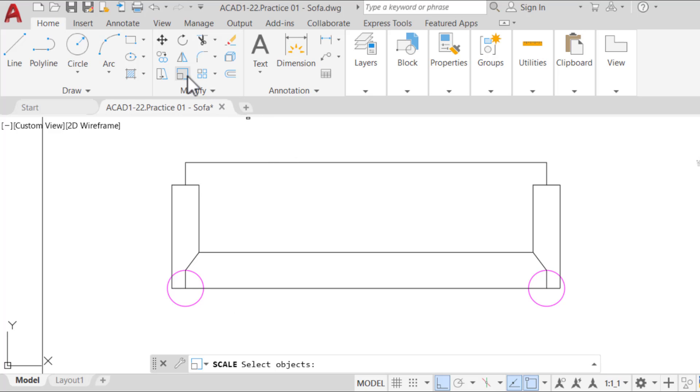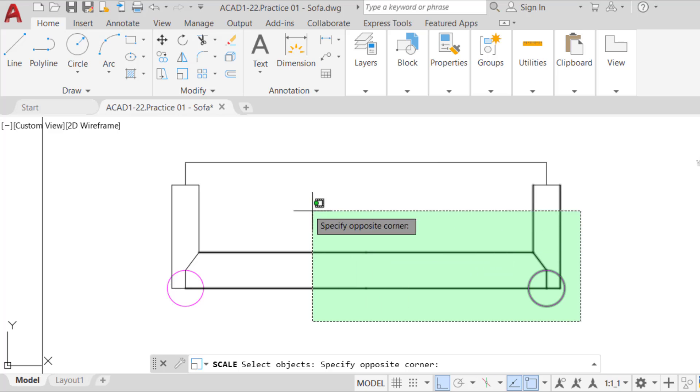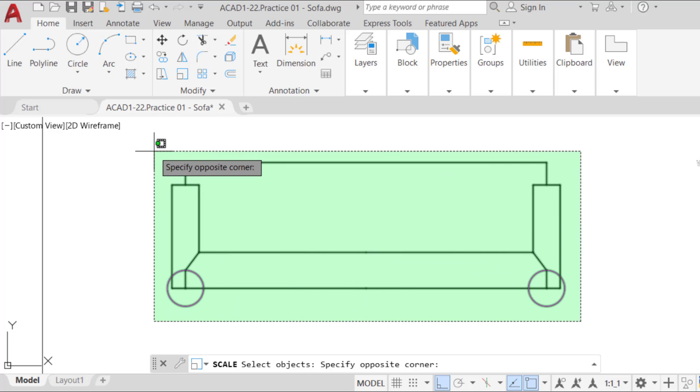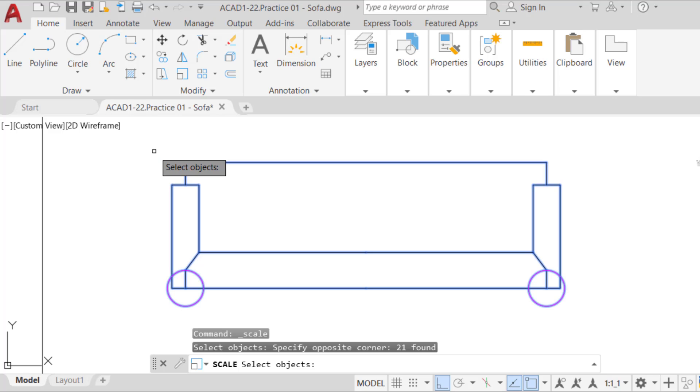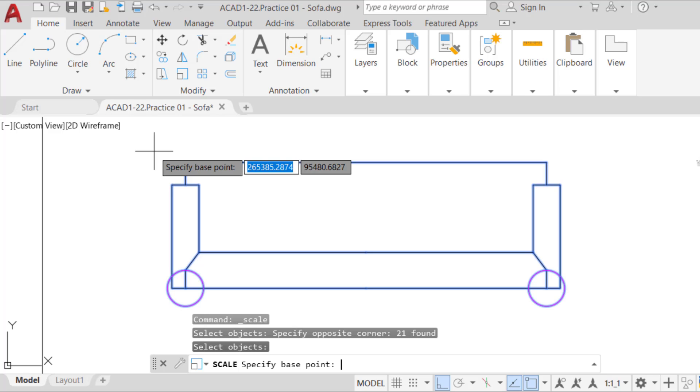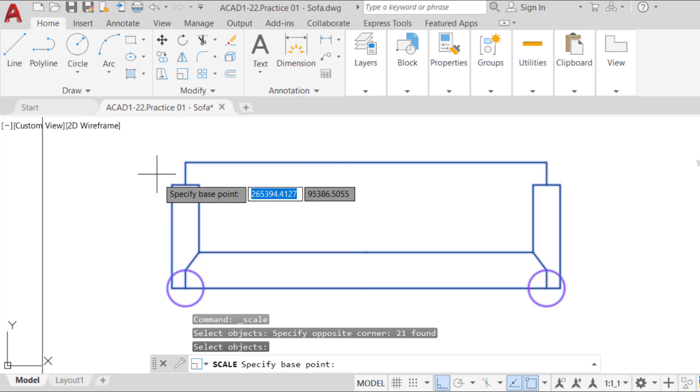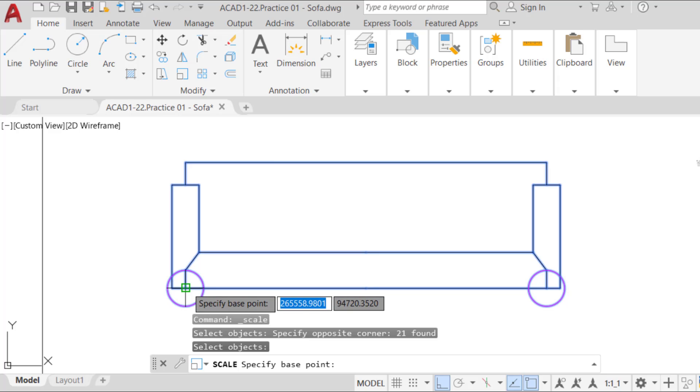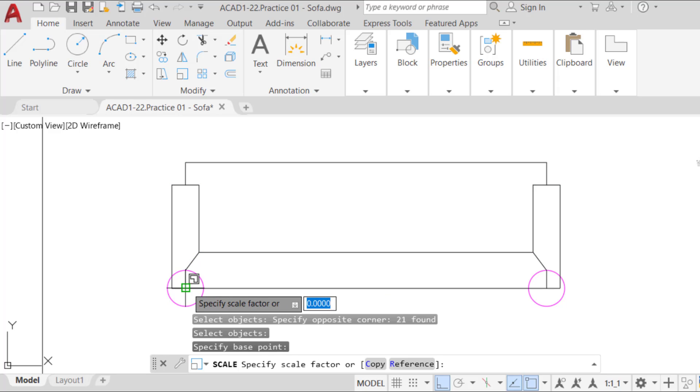After running the scale command, make a rectangular selection to select all objects. After that, press enter. For the base point, click on the start point of the sofa, center of the circle. When prompted for a scale factor, you can do the math and divide 2,100 by 2,000, 90 by 80, and enter the result. Or,